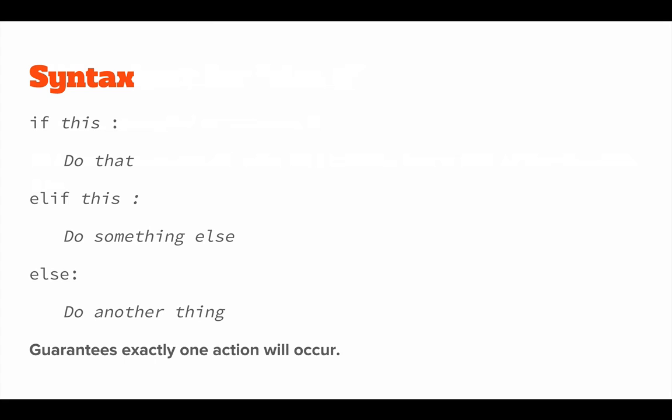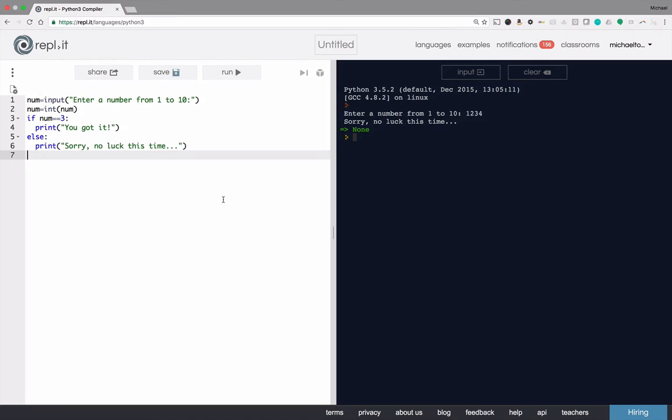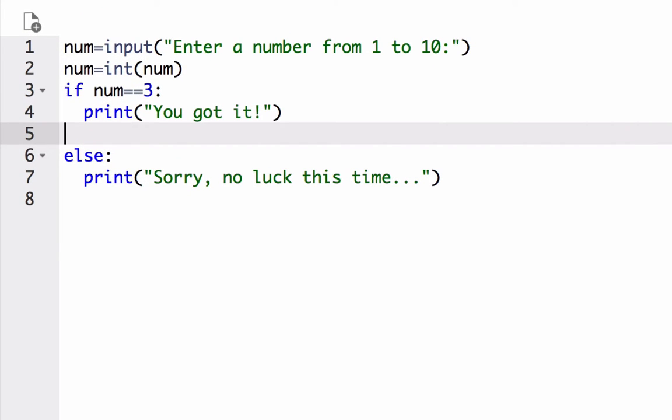As soon as one of these cases is true, none of the other actions will occur, just the one that is corresponding to the true case. Let's modify our previous example where the user has to pick a number between 1 and 10. This time, we'll add the elif case to accommodate anything close but not quite the exact correct answer.